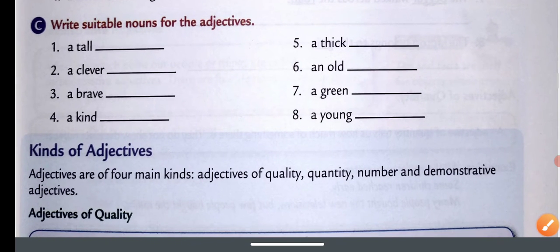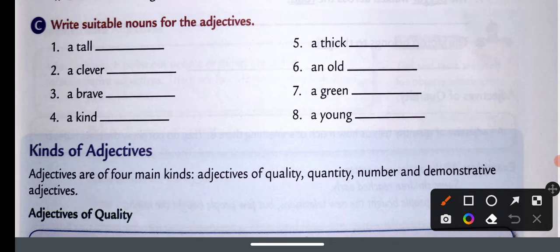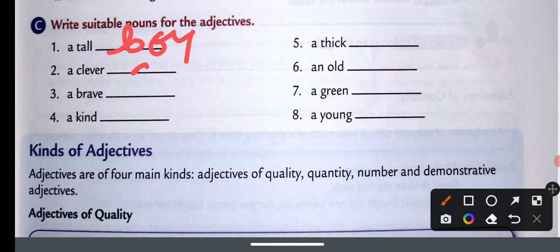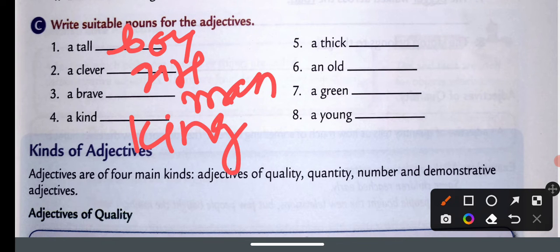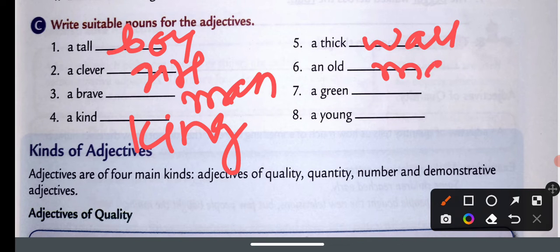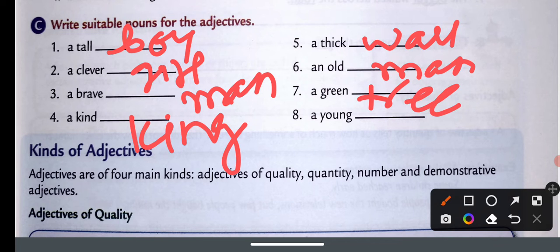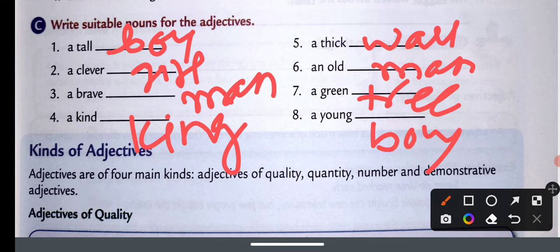Write suitable nouns for the adjectives. For example: tall tree or tall boy, clever girl, brave man, kind king, thick wall, old man, a green tree, a young boy — or you can write any other suitable noun like 'student'.